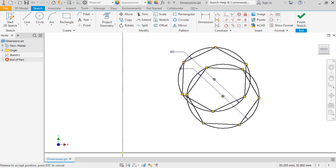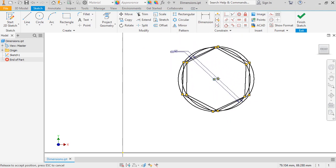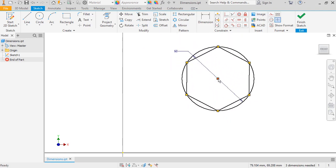This is because the diameter dimension is now driving the geometry, meaning that it is a parameter for the model. This relationship between dimensions and geometry is the basis of parametric modeling, and means that if I want to change the sketch's size in any way, I'd need to edit this parameter.